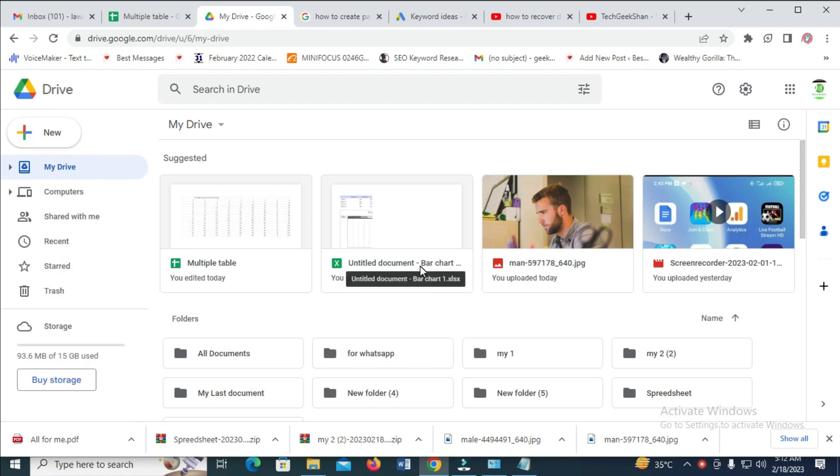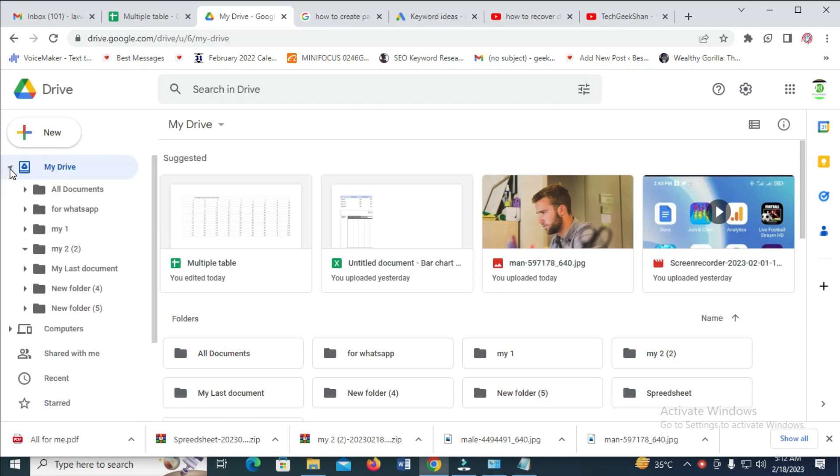You can then go to the folder which you want to rename. To do that, just come right here where you have Drive, then click on it. As you can see, there are different folders right there, so you can then rename any folder of your choice.